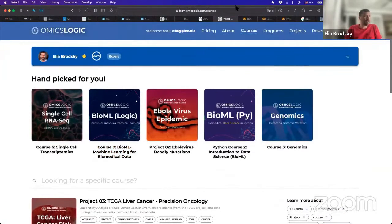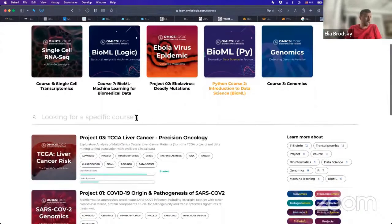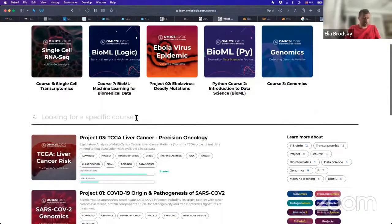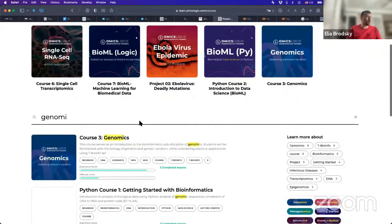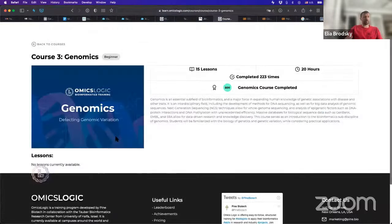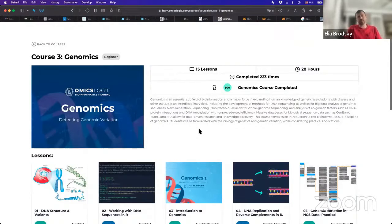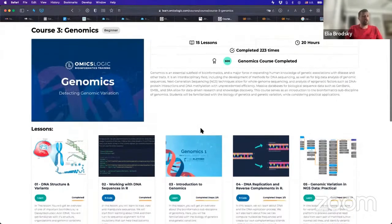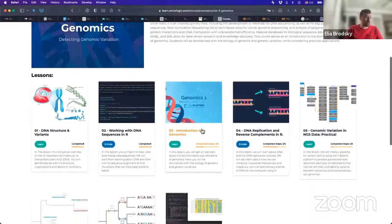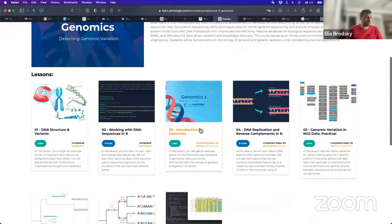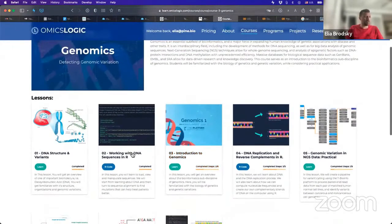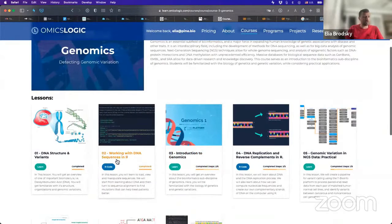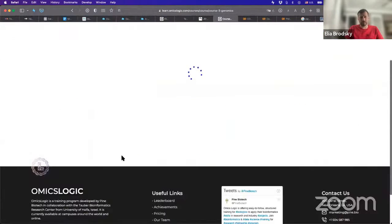So to give you an example, we're going to go to the courses tab on the OmicsLogic portal. And right here, let's search for genomics. So what we're dealing here with are sequences. And these sequences commonly come from genomics. They come from this field of genomics that deals with analysis of sequences.